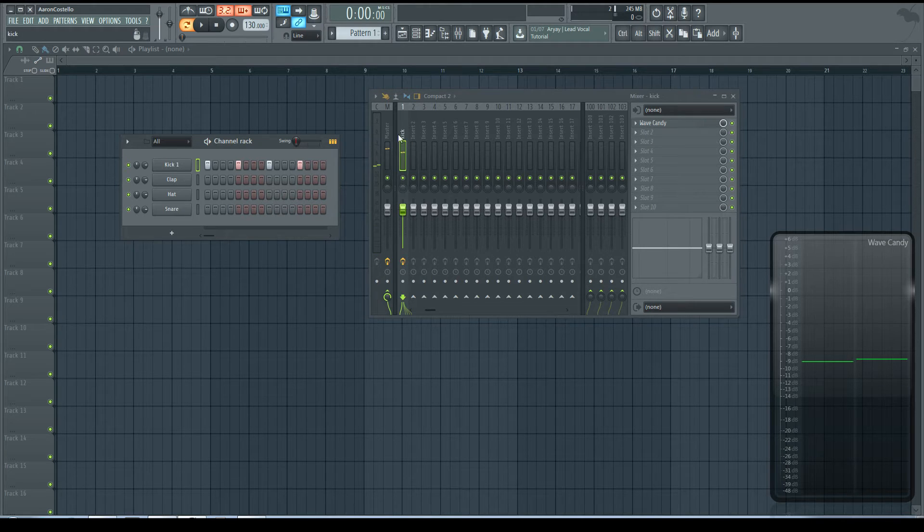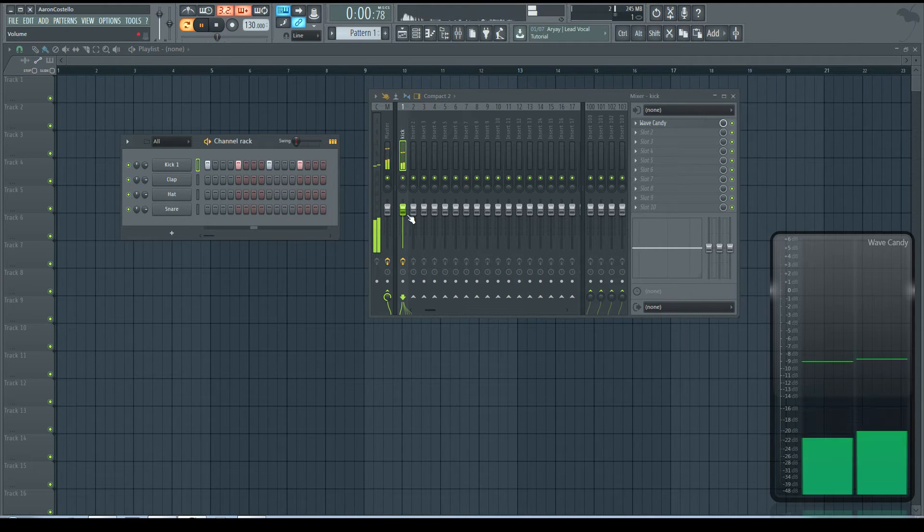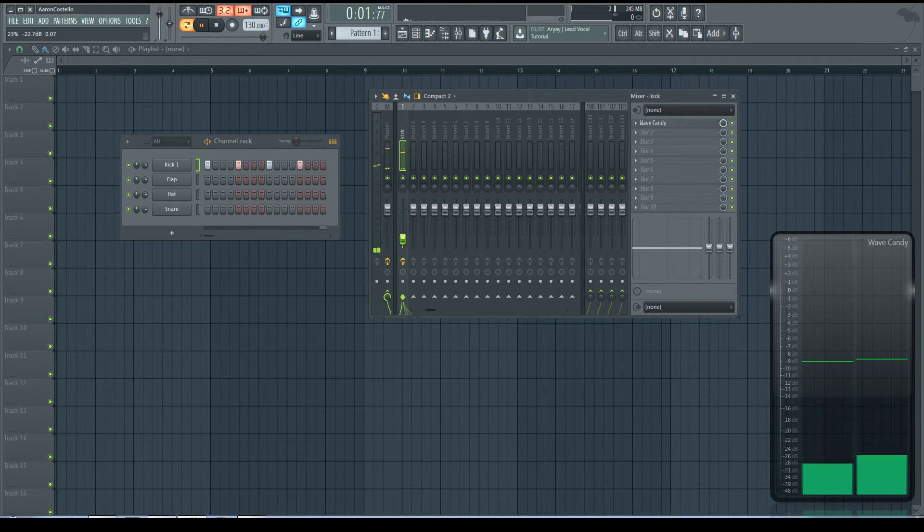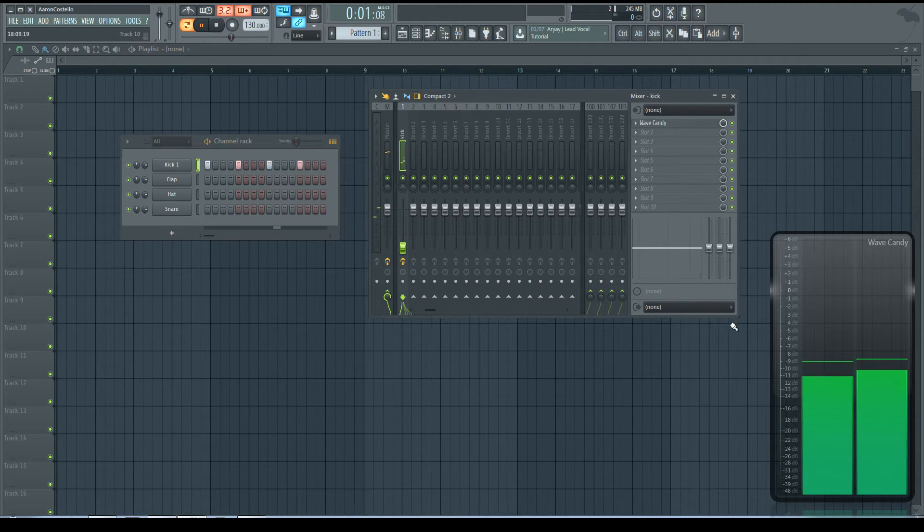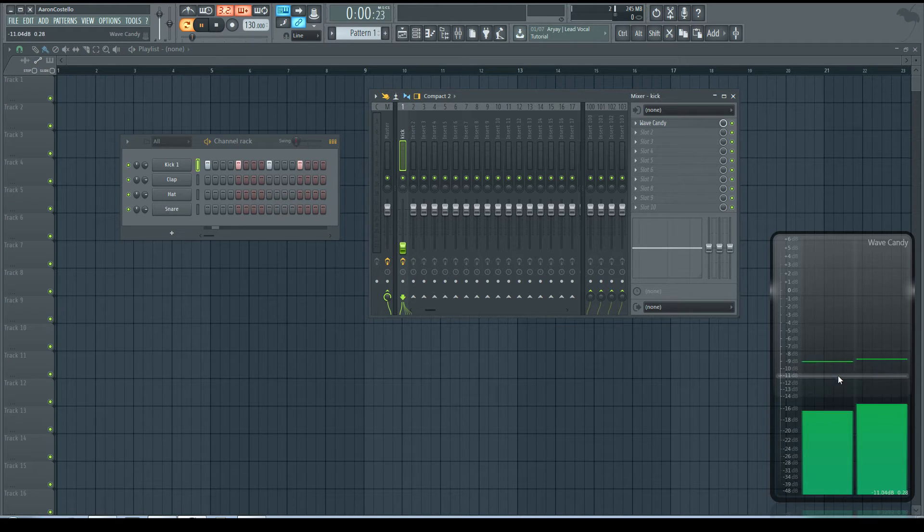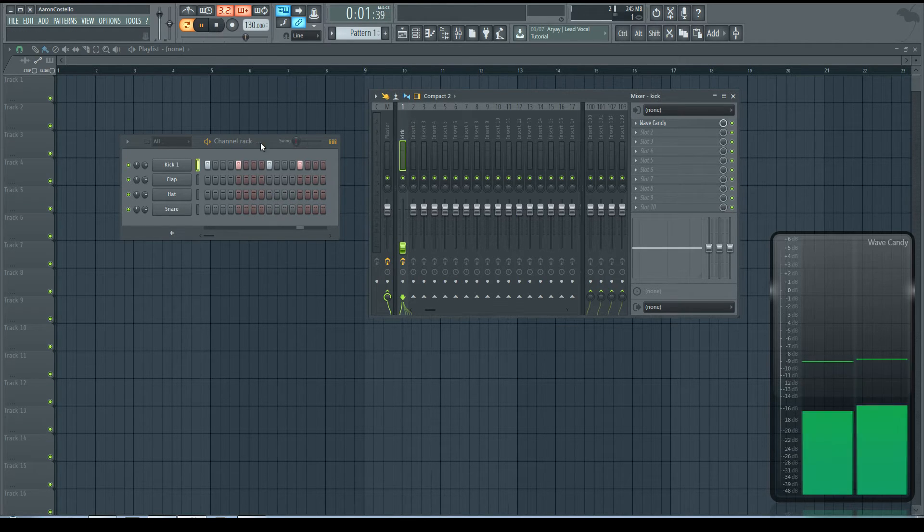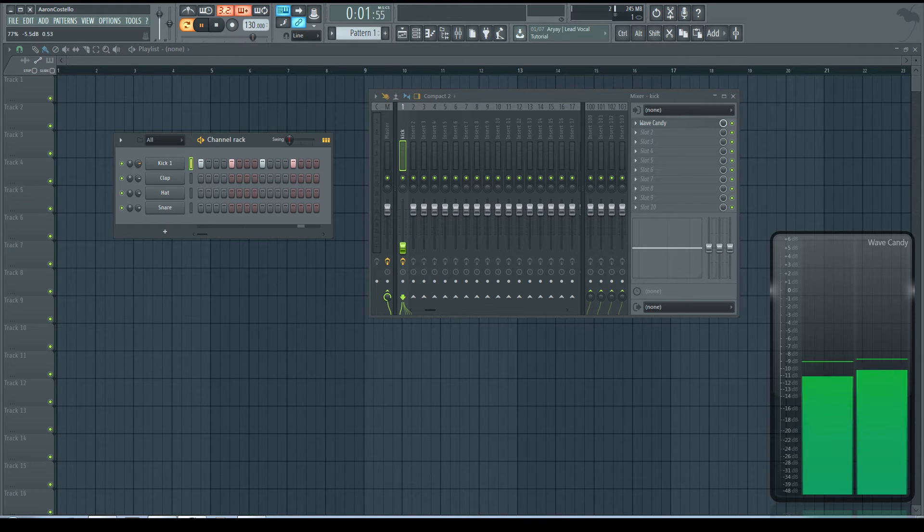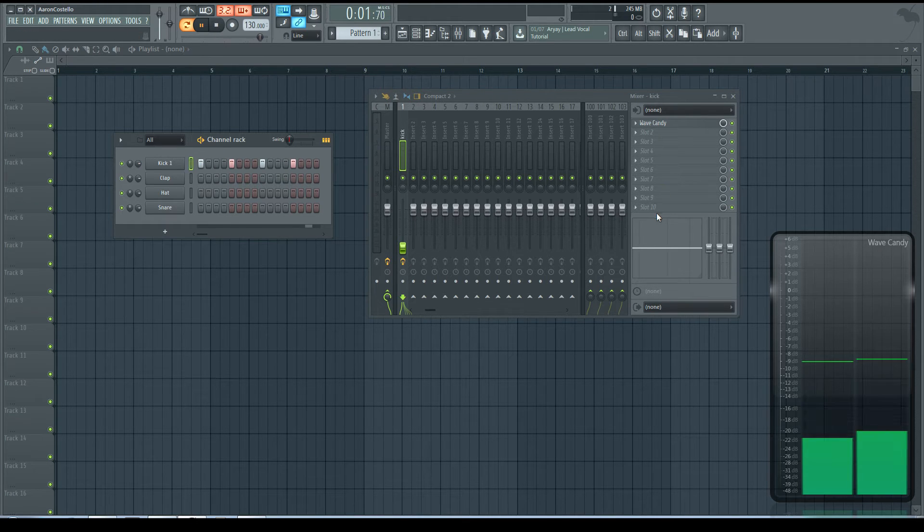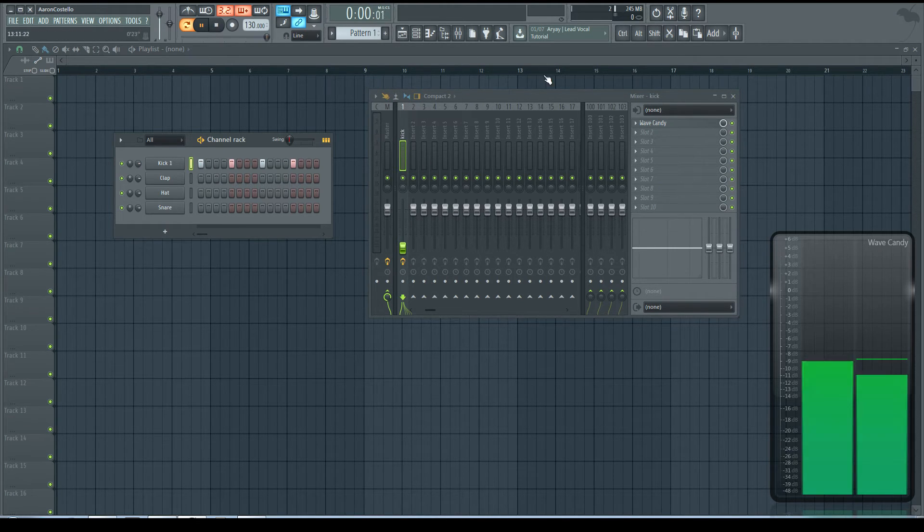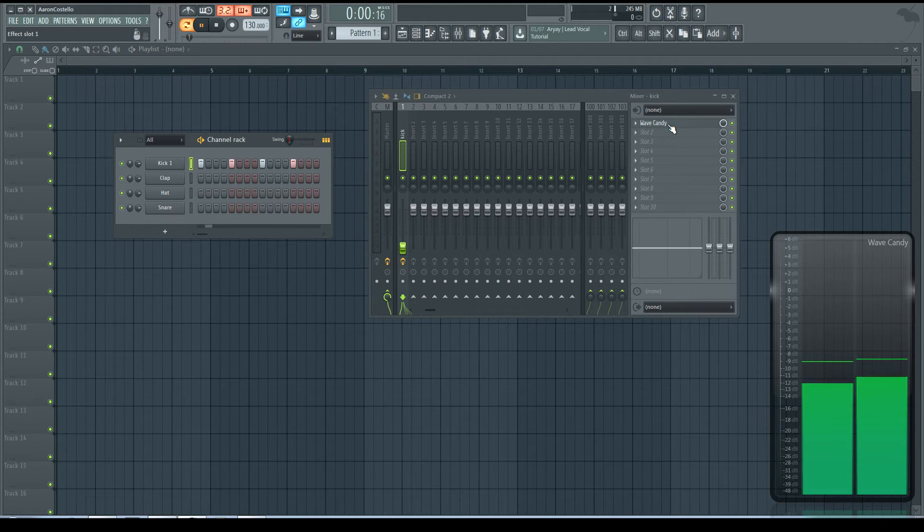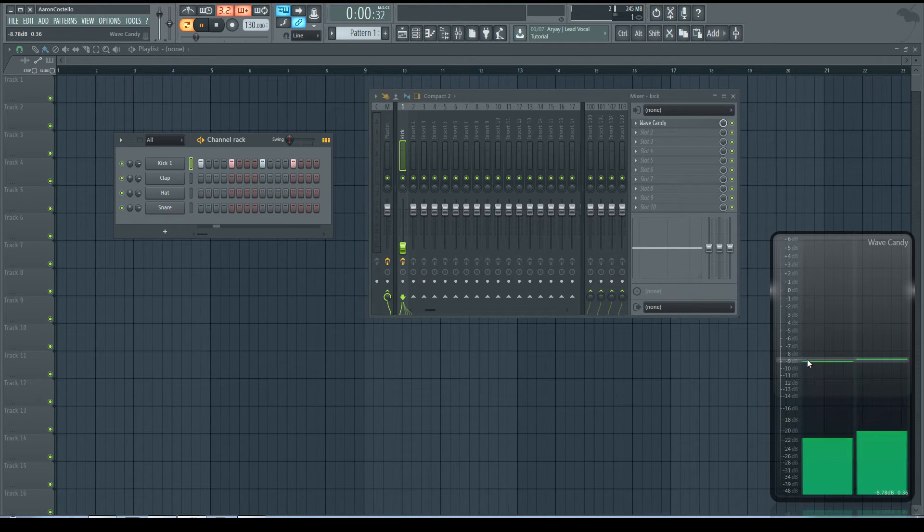However, if I do the same thing with the mixer volume, also known as the output volume, we can't hear anything, but there's still a signal coming through. That's because the signal is still being sent through the effects. Before it even reaches here, it's hitting the Wave Candy anyway, so it still processes that signal.